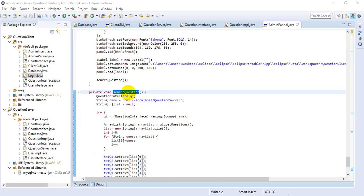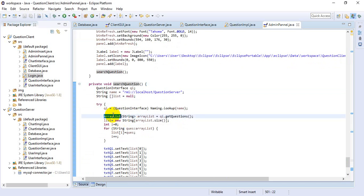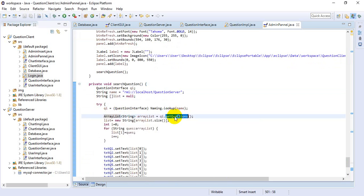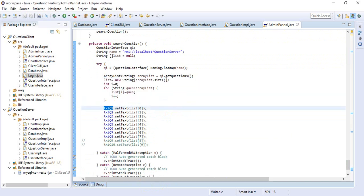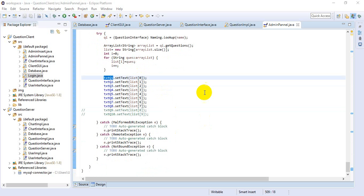This method is for displaying all the questions in the admin panel. Here we use an ArrayList to get the question details, then retrieve the data and store it in a text box. That's all about the admin panel, and that is what I did for this project. Thank you very much.